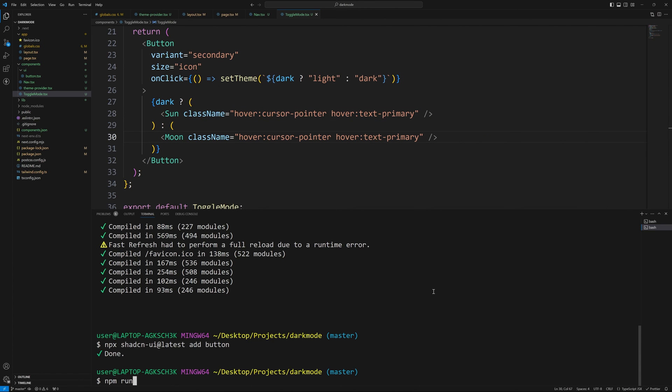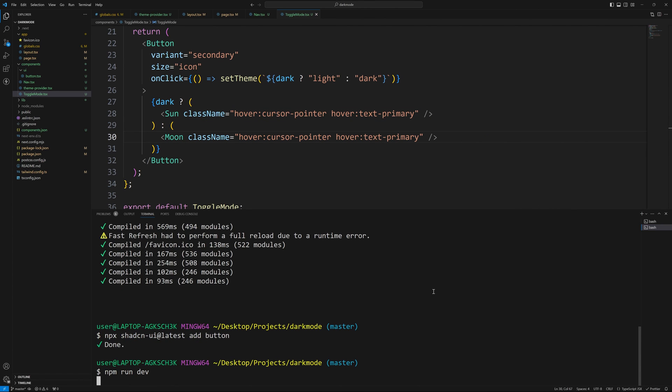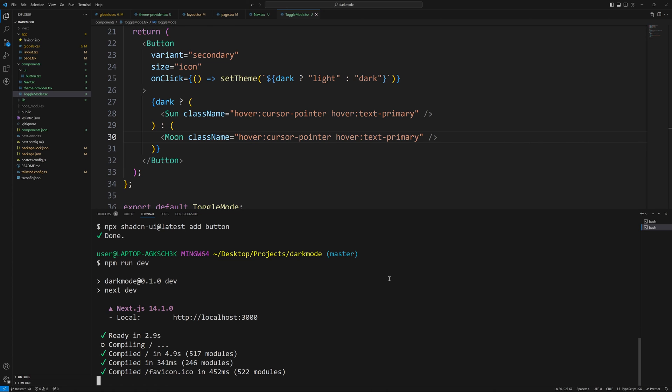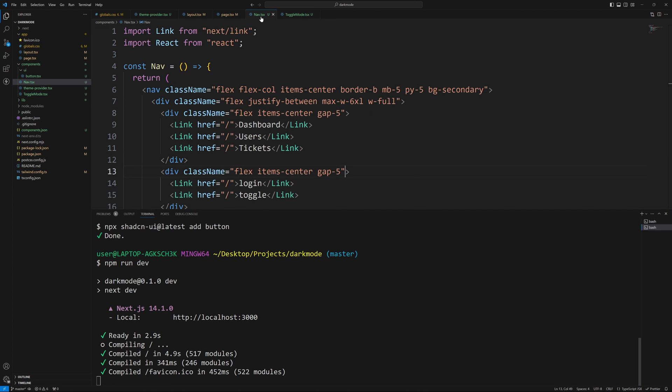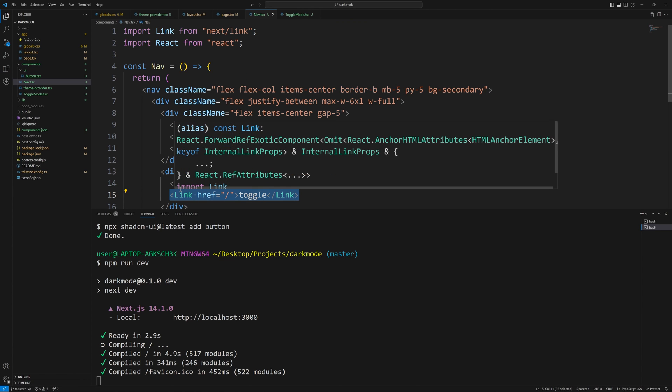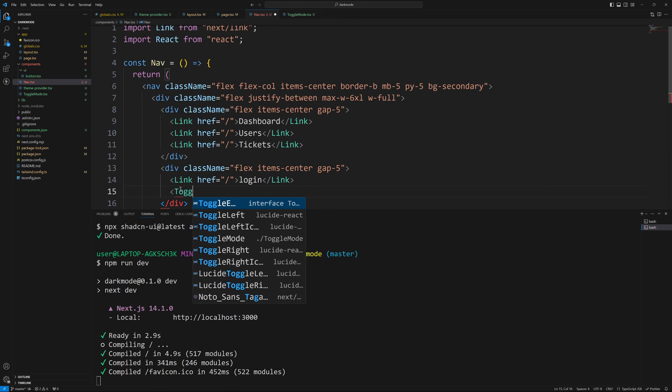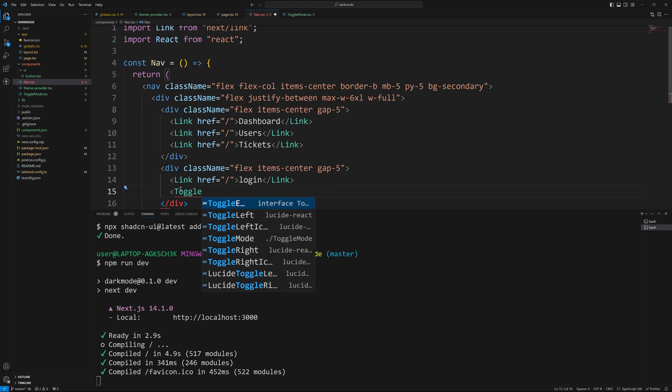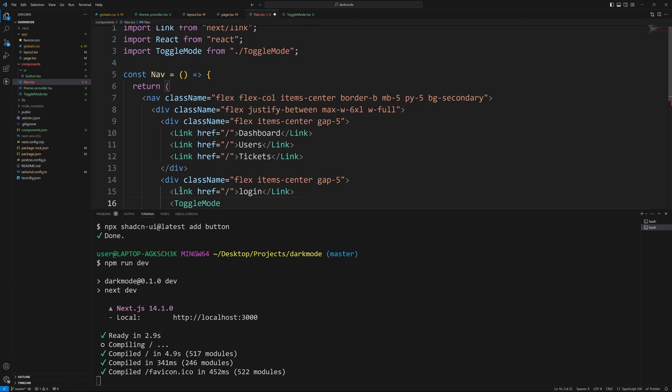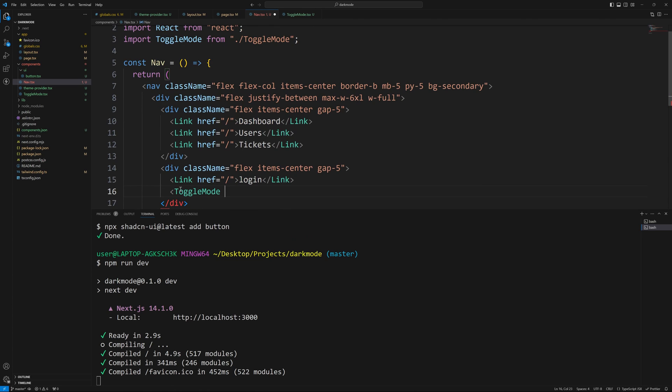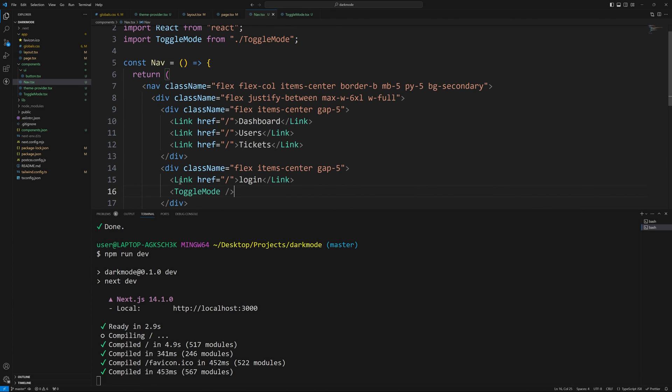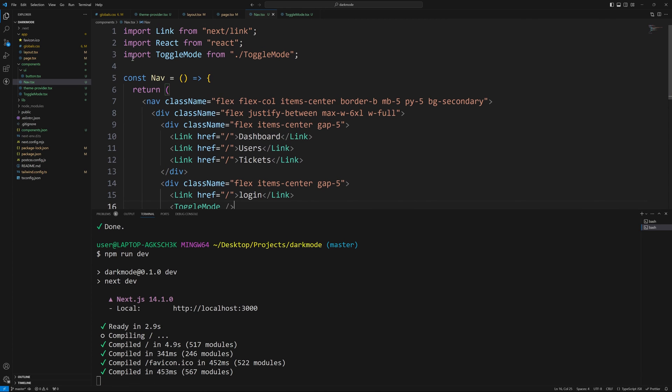Now we got our server started, but we have to actually use this component. I didn't do that. So let's go back to nav and instead of this toggle link, let's delete that out and let's start typing toggle mode. I'm going to slide down and then tab for the autocomplete on that component. And we'll do a self closing tag there. This is the import if it didn't do it automatically for you. Now back in our project, you might have to do a hard refresh.